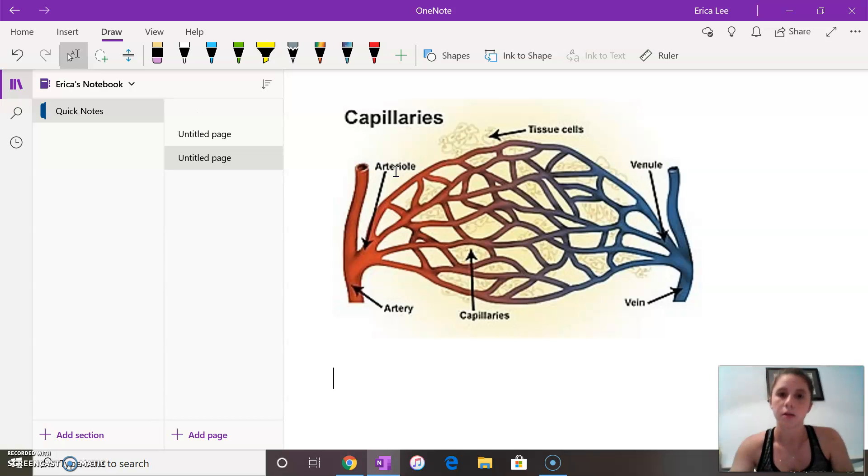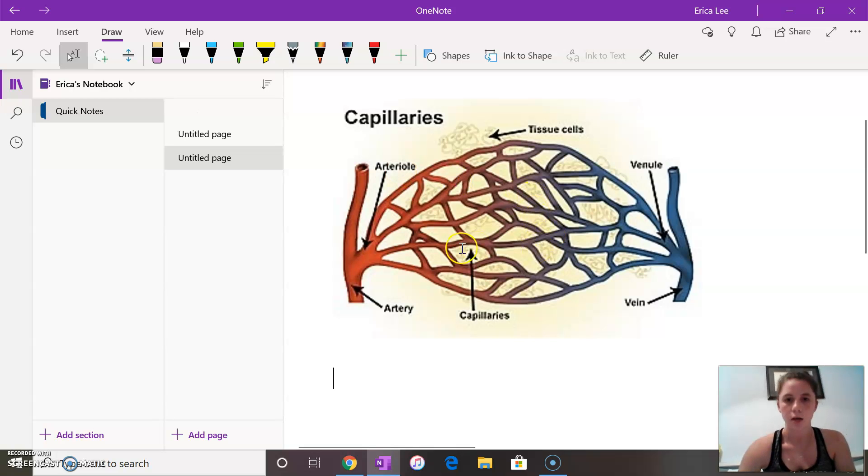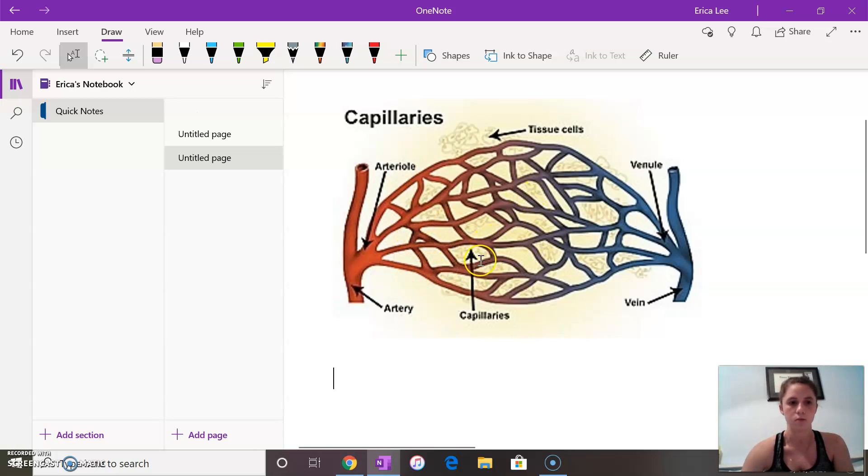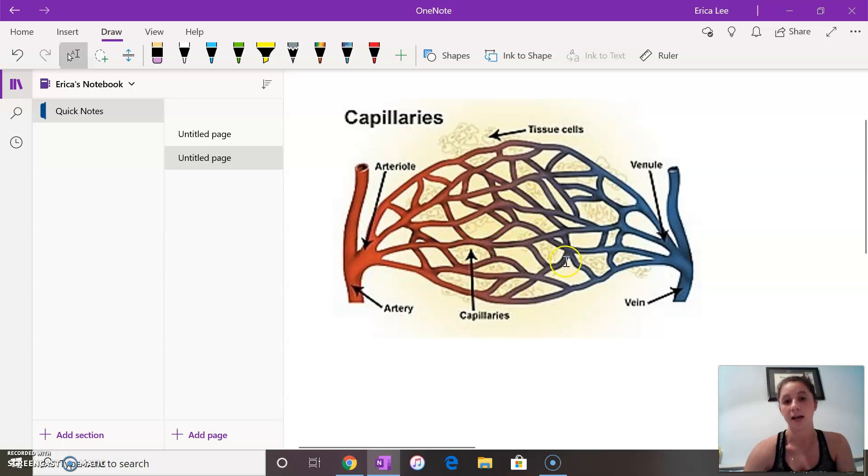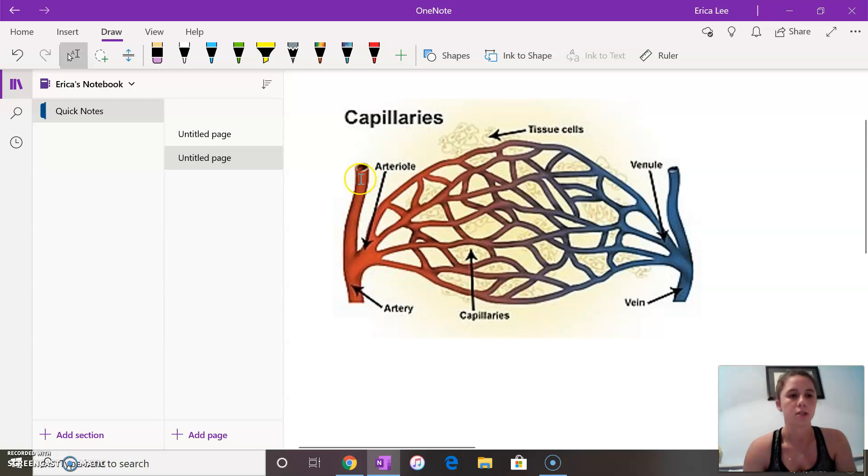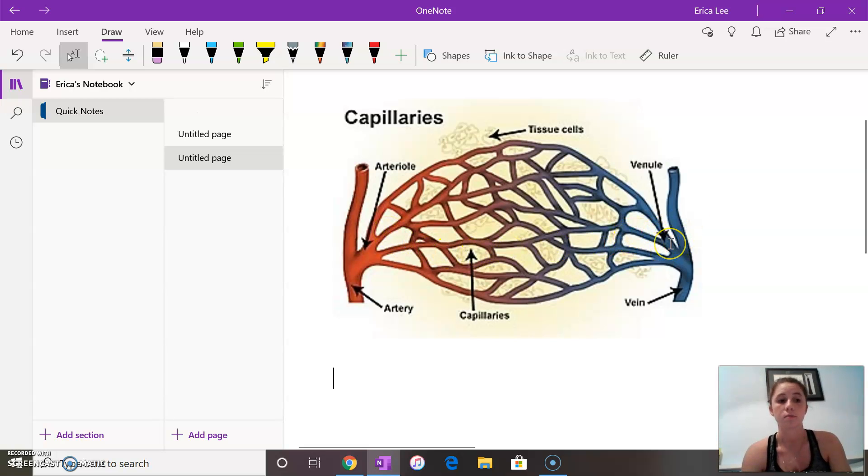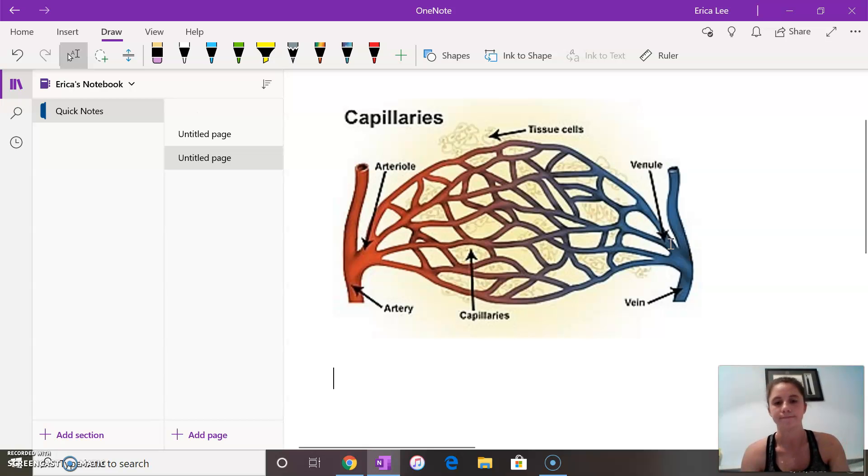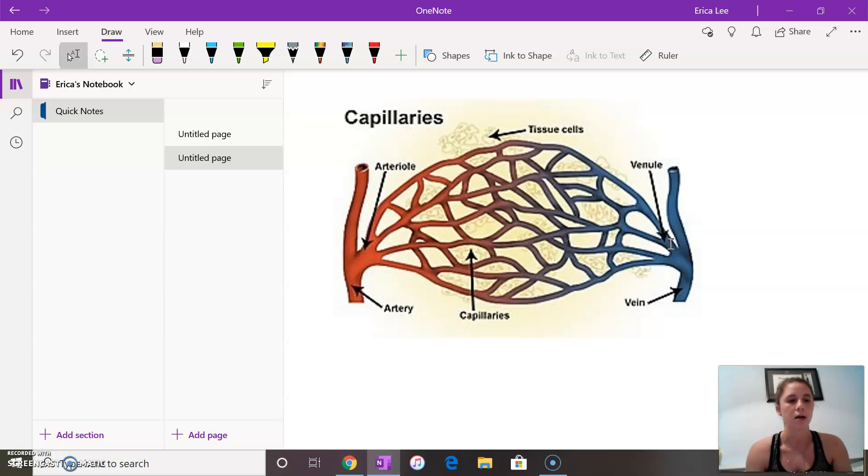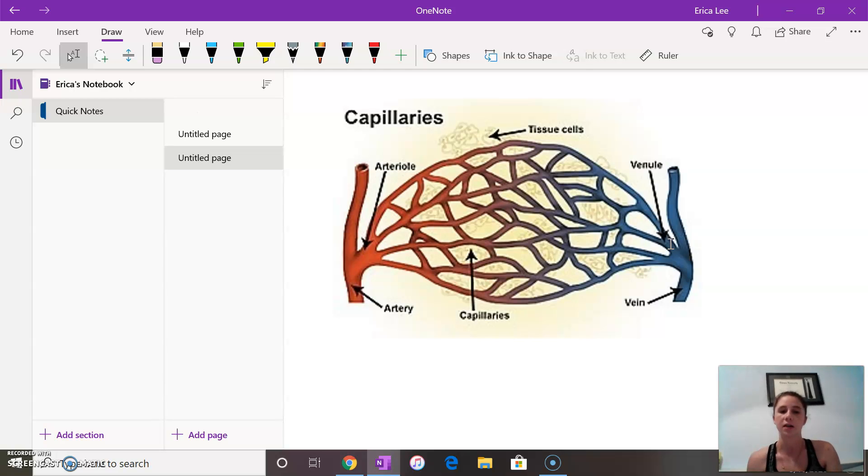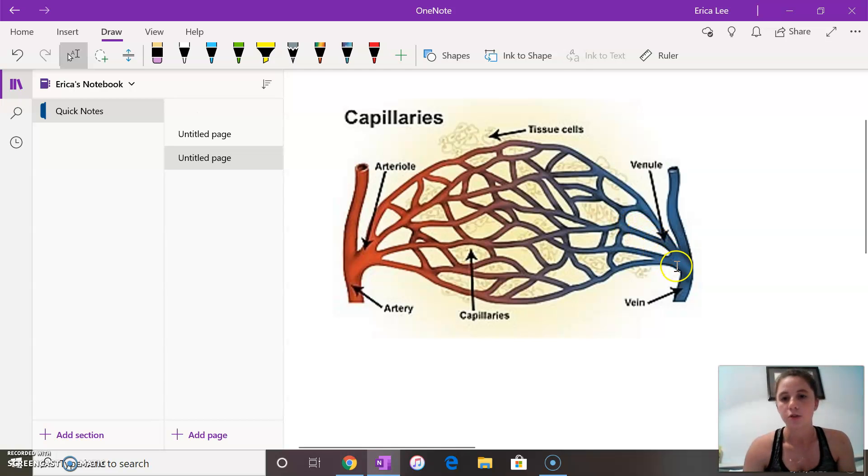The capillaries are right here which are just branching blood vessels. They're a place for gas exchange in the lungs. It's just smaller vessels from the arteries that take the blood. And then you have your venules which are small veins that collect blood from the capillaries as well and flow into the veins.